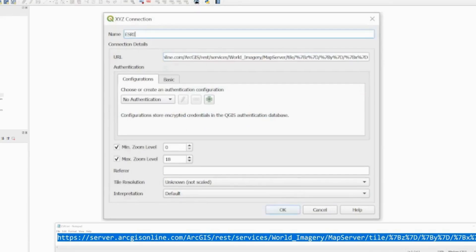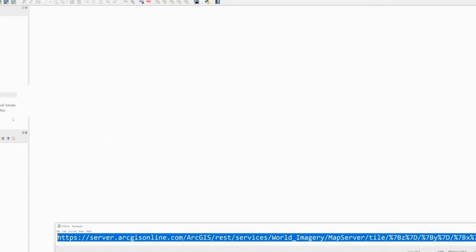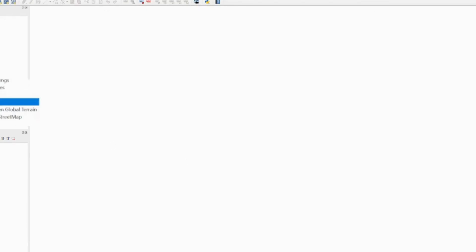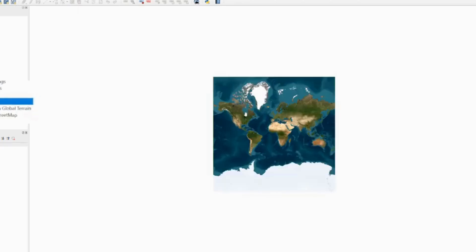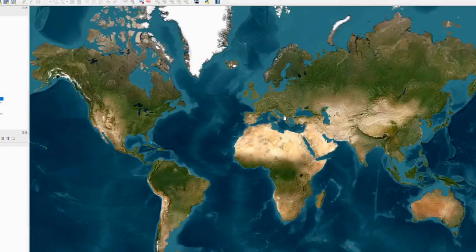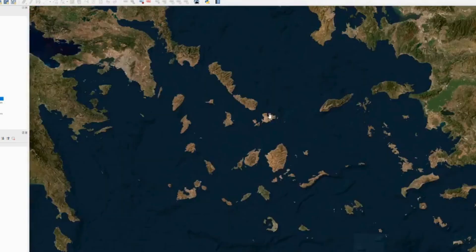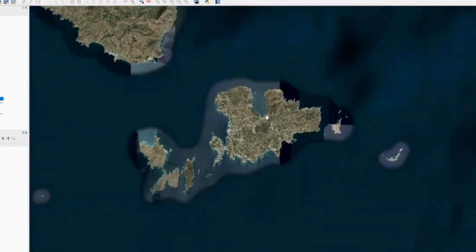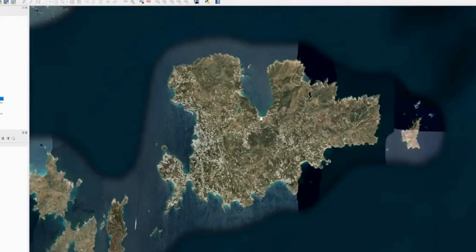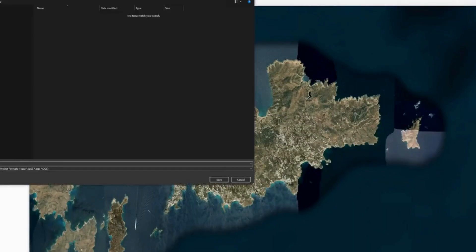I'm going to call mine Esri. You should then see the Esri tile pop up, and if you double-click on it you get a map of the world you can scroll around anywhere. I'm going to choose the island of Mykonos.